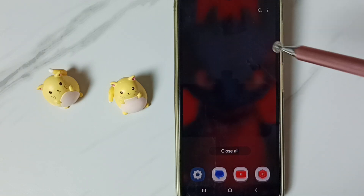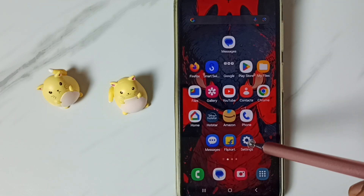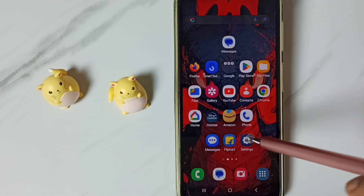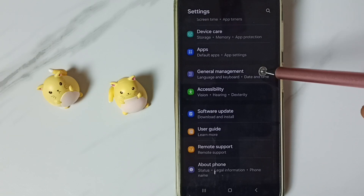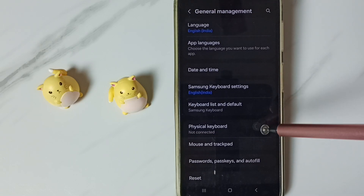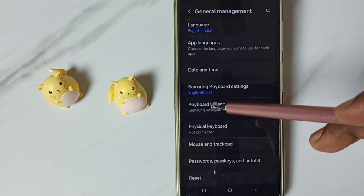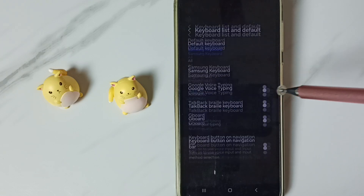Let me close this Messages app. Go to Settings, tap on the Settings app icon, go down, go to General Management, tap here. Go to Keyboard List and Default, tap here.